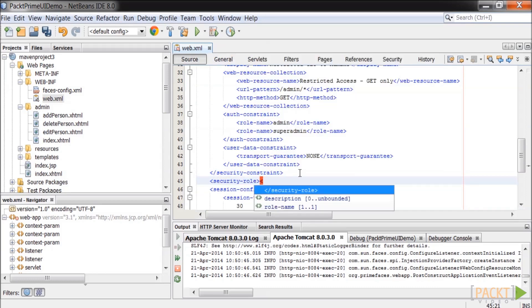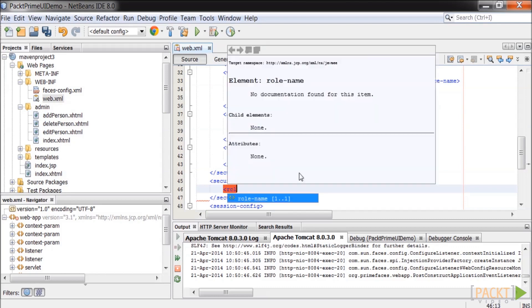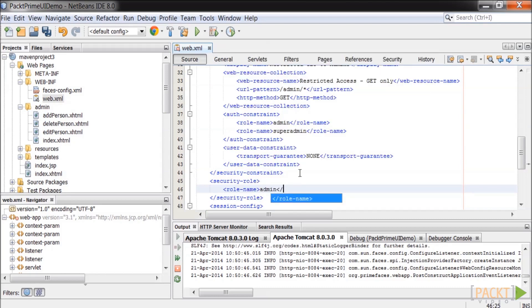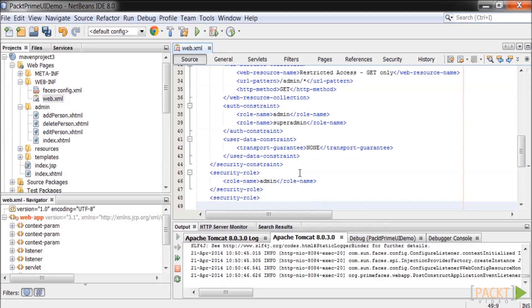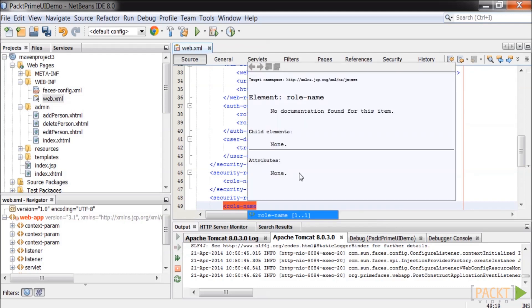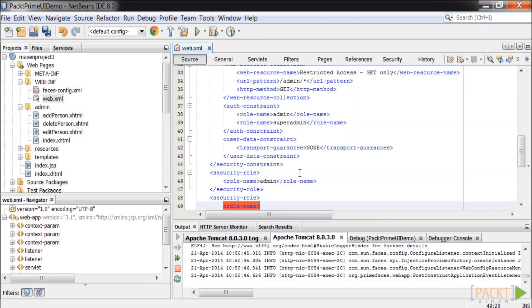The user data constraint specifies how data is protected when transferred between the client and the server. Valid options are NONE, INTEGRAL, and CONFIDENTIAL.